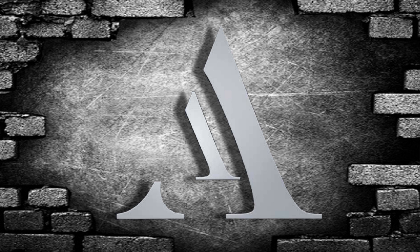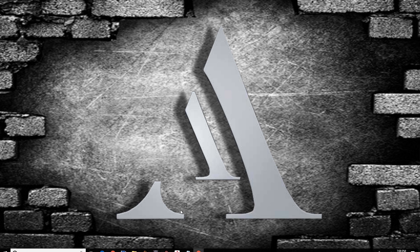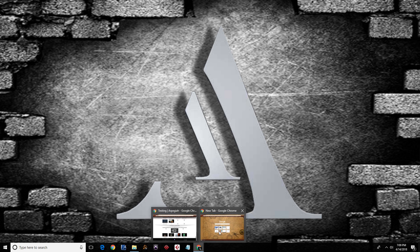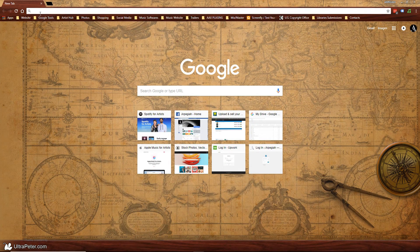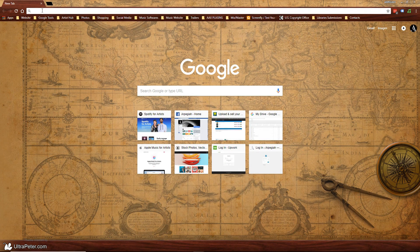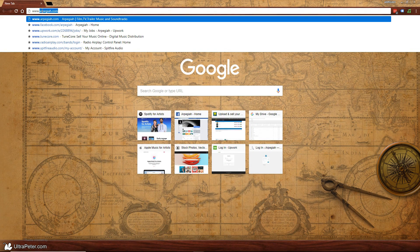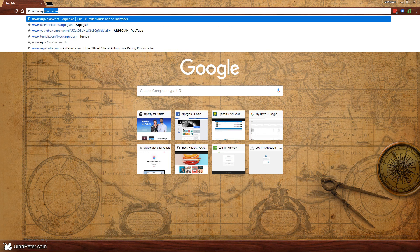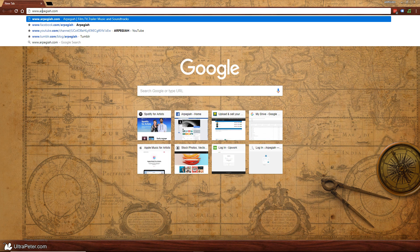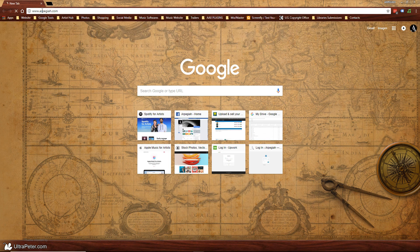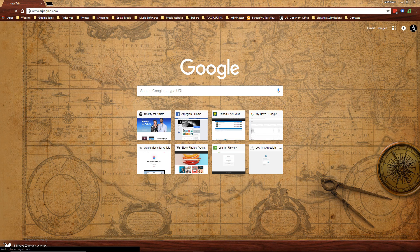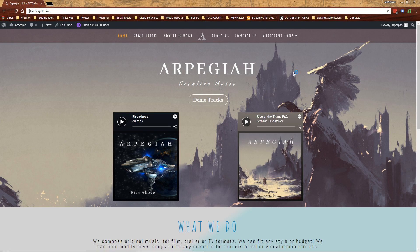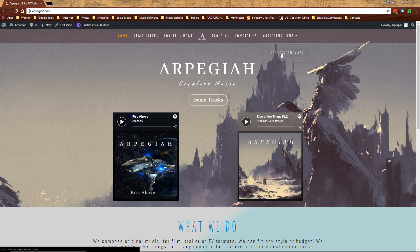Before we start, for those who got to this video from search engines, this is where you can download the Custom Expression Maps. Open up a browser and type www.arpeggio.com. Then under Musicians Zone, there is Expression Maps.